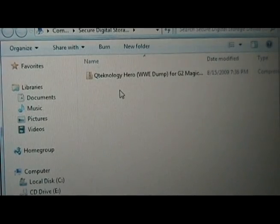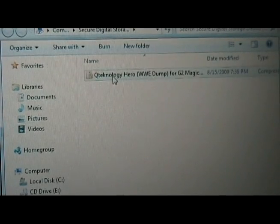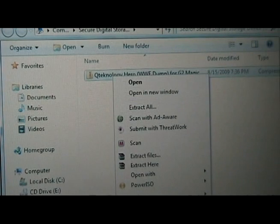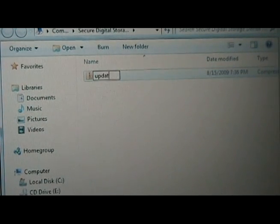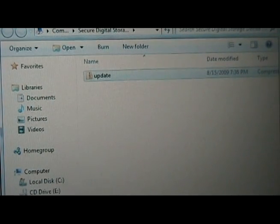Once it saves to the SD card, we're going to rename it to update. And then we can close it out. Once we close out the SD card, and we have the update zip on it, we're going to take it out of our computer and put it back into our MyTouch.